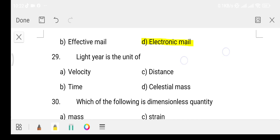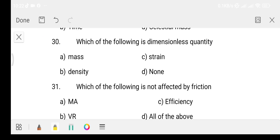Question number 29: The light year is the unit of — Option A: Velocity. Option B: Time. Option C: Distance. Option D: Celestial masses. The answer is Option C, that is distance. Light year measures distance, not time.